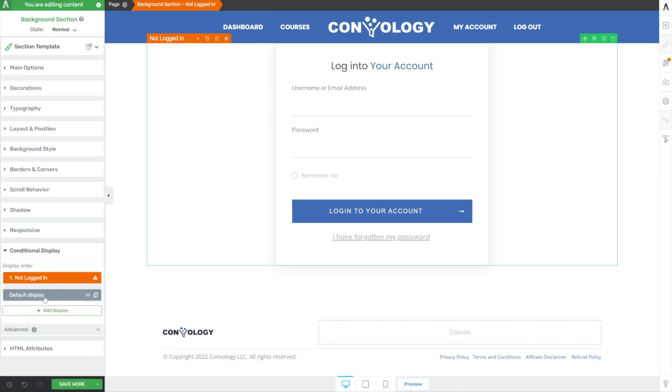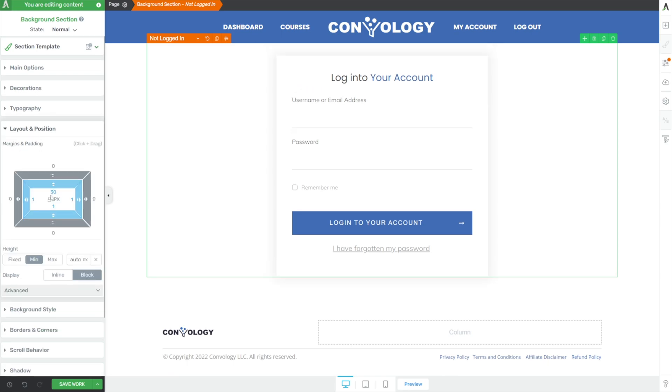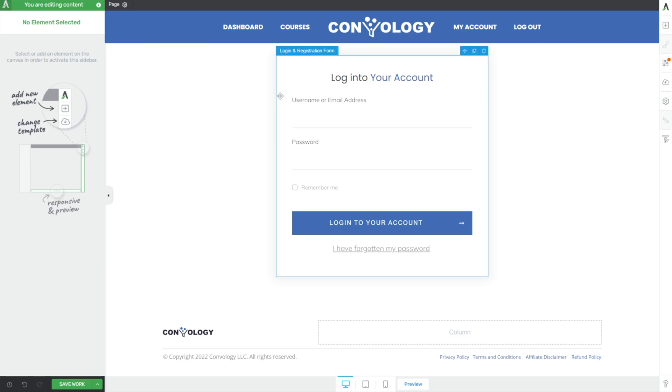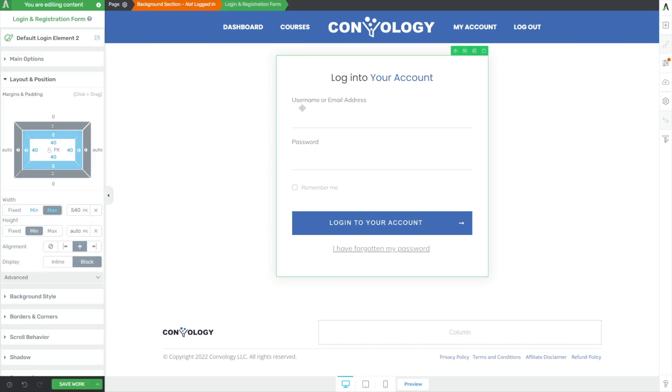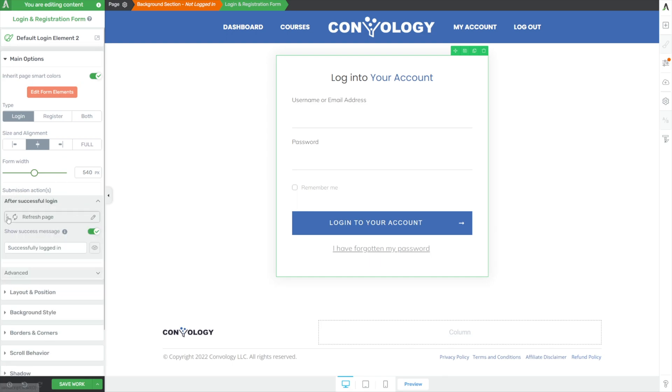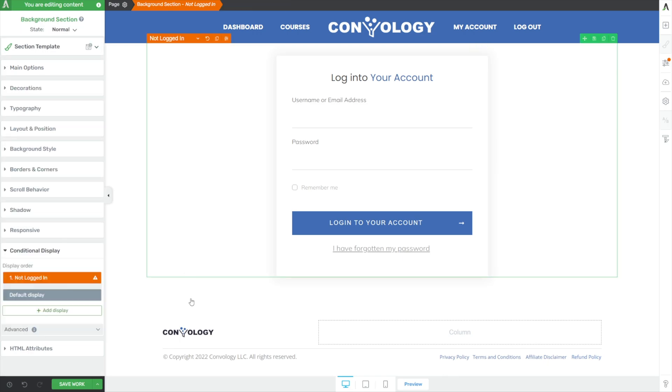Next, we'll click on our background section. Do a very minimal amount of cleanup by going to layout and position, making it have 30 pixels of minimum height so that it matches the other one. And then it's looking pretty good. Now we're not done just yet. With our login and registration form selected, we do want to go to main options and under submission action, let's just refresh this page because we're still dealing with the exact same page. When they log in, it will refresh and they will see the dashboard. I like to turn off, by the way, this success message. There's no need for it in this particular case.